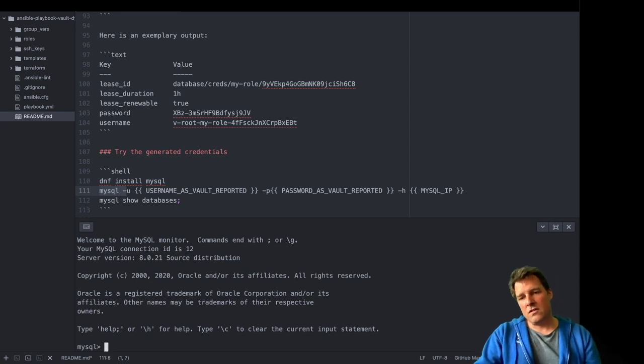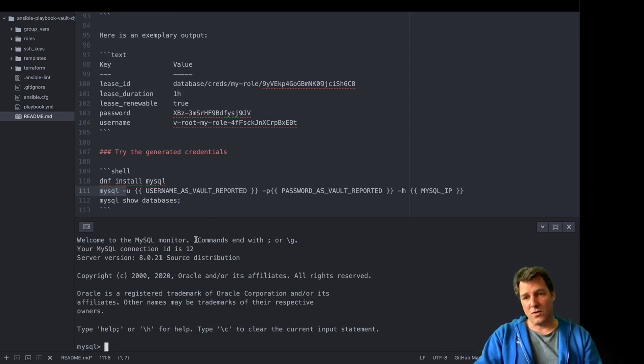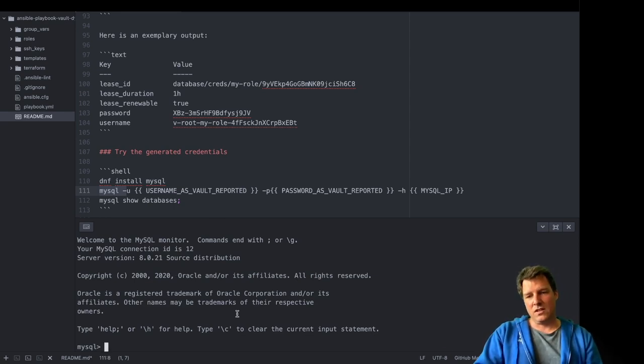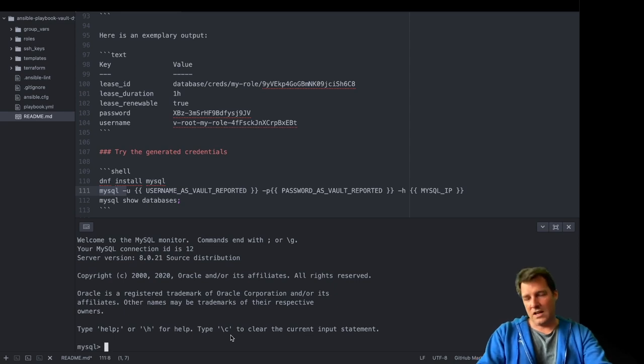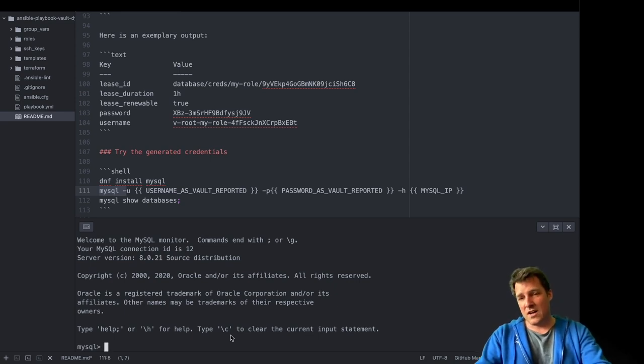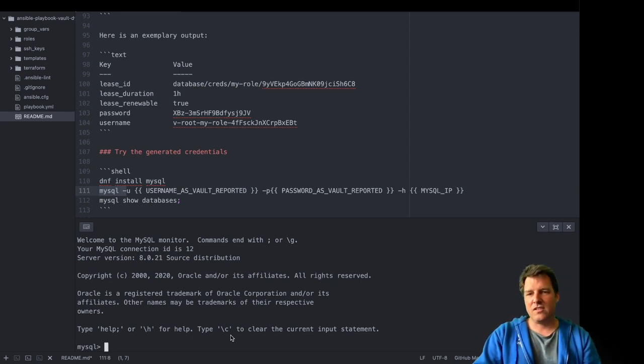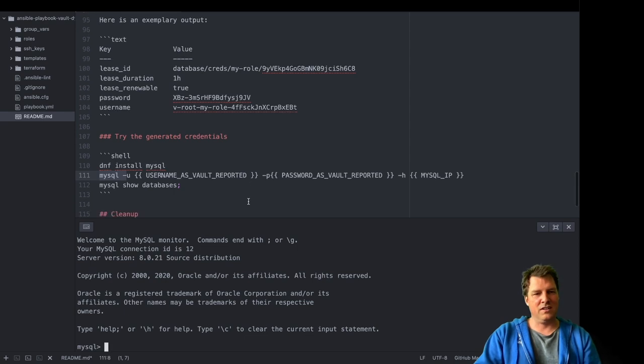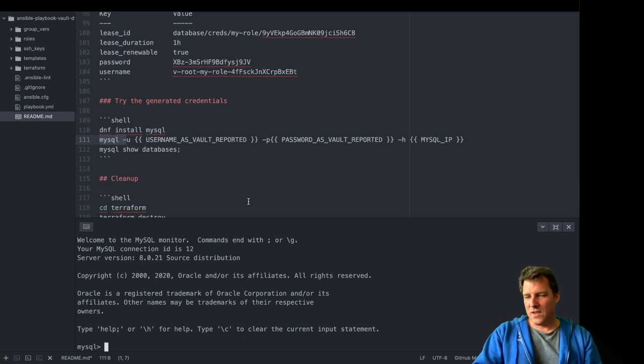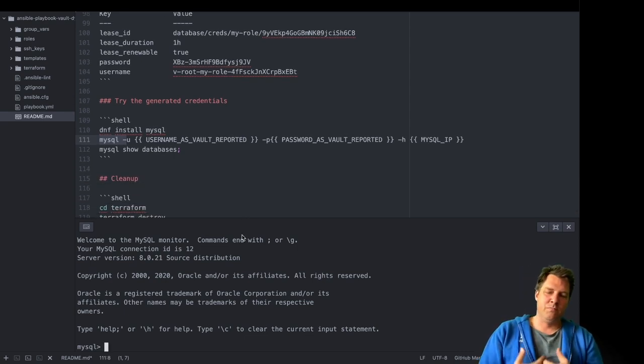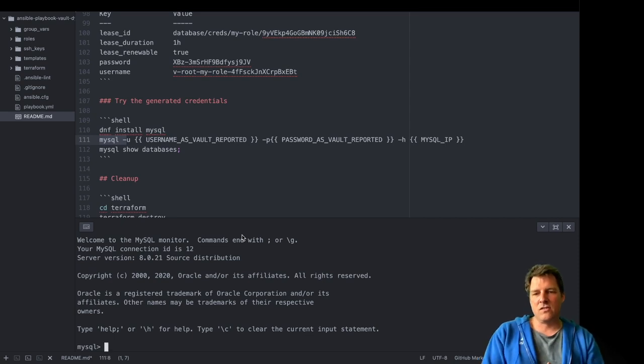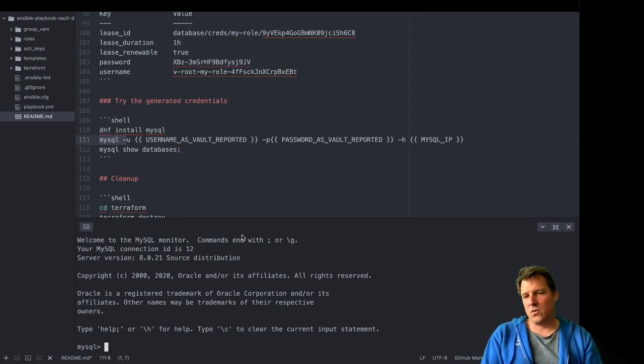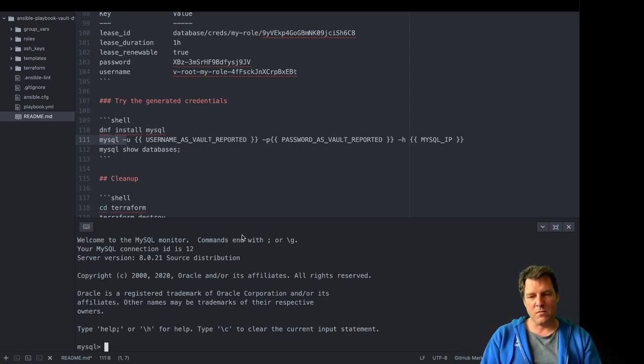So Vault created this username and password. And it really does work. So that's good news. I could wait an hour now and see that Vault revokes it. From experience, I know that it will do it. So thanks for watching. Hope that gives you a bit of insight into the dynamic secrets of Vault and how easy it is to set up and easy to use. Goodbye.